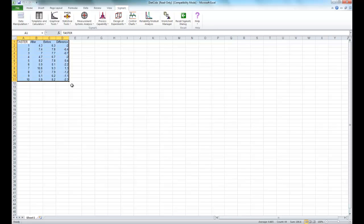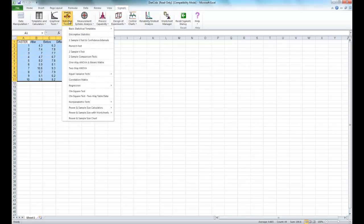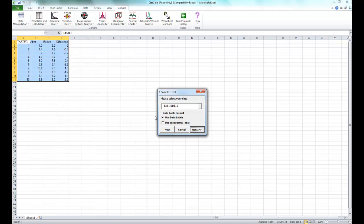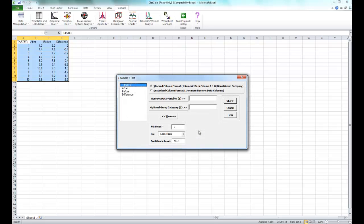We're going to do a one sample t-test on the column of differences. With the SigmaXL tab selected, click Statistical Tools, then select One Sample t-test and Confidence Intervals. Make sure your entire data table is selected and click OK. For the numeric data variable Y, select Difference. Make sure Stacked Column Format is selected. Our null hypothesis is going to be a mean equal to 0, and our alternative hypothesis is going to be a mean less than 0. Click OK.